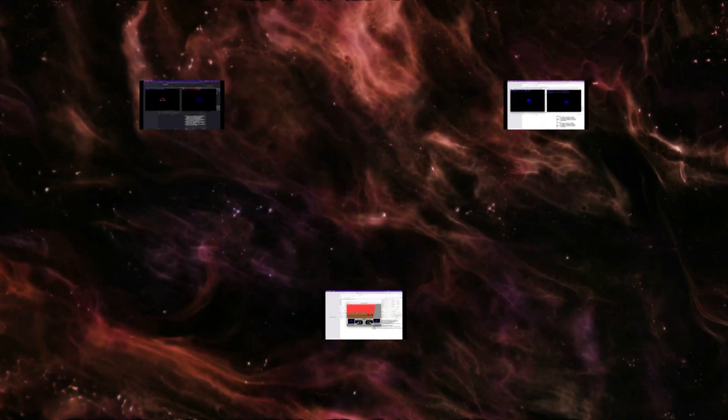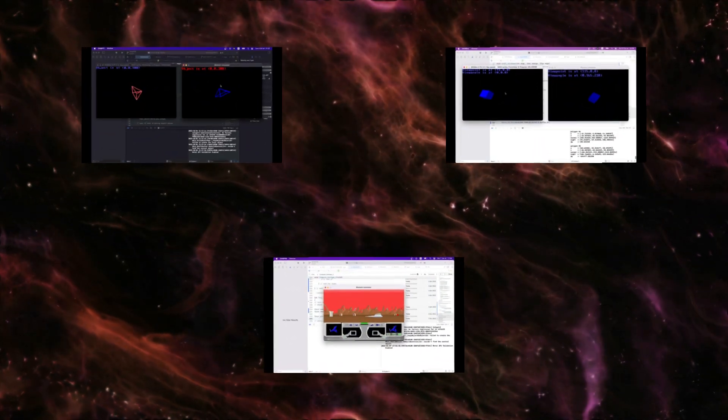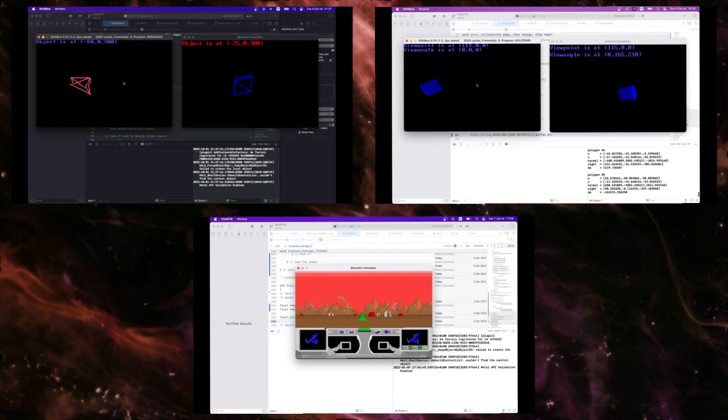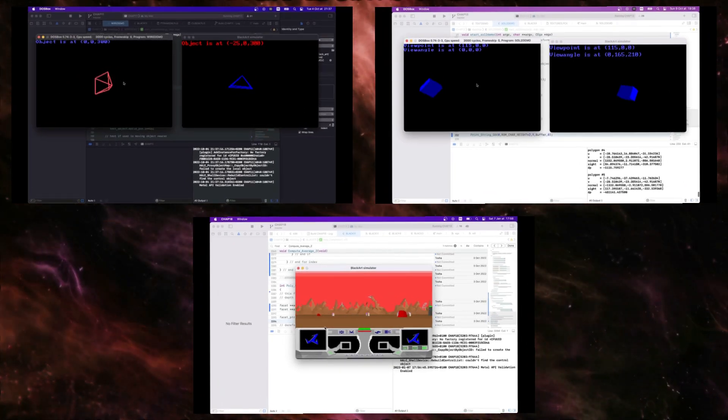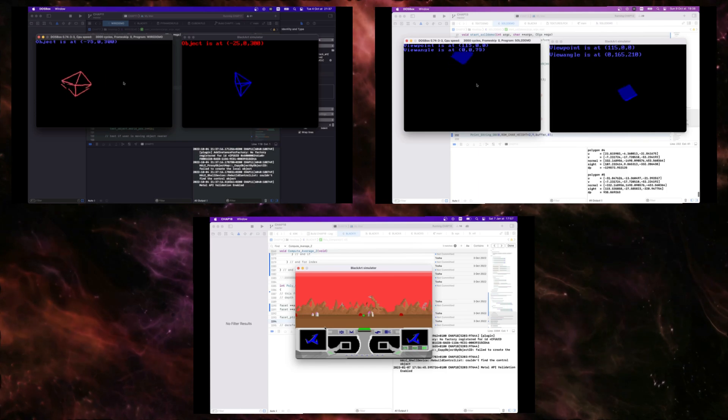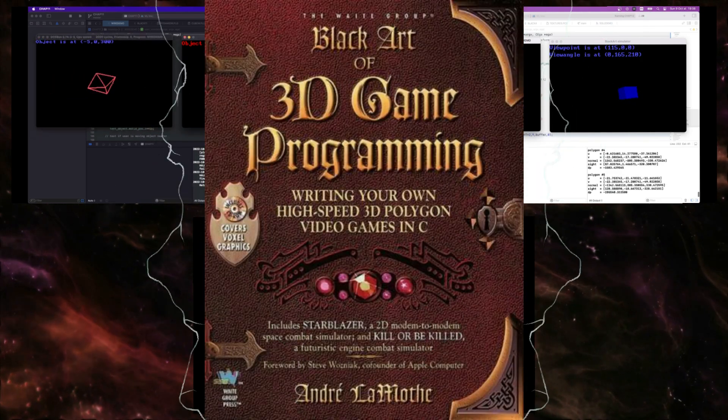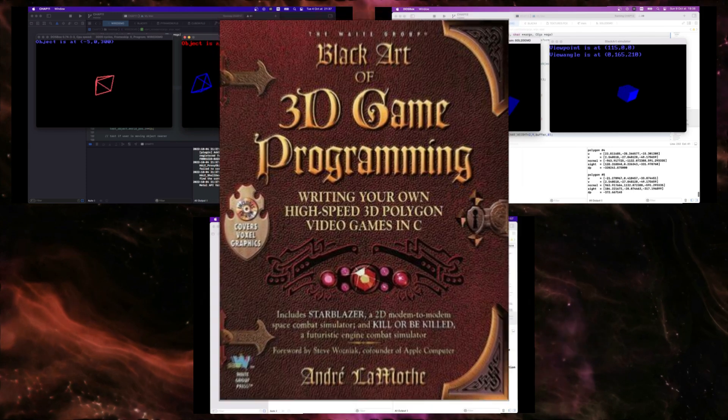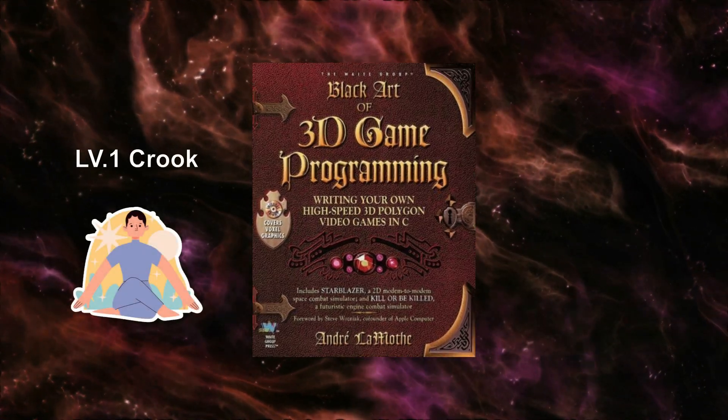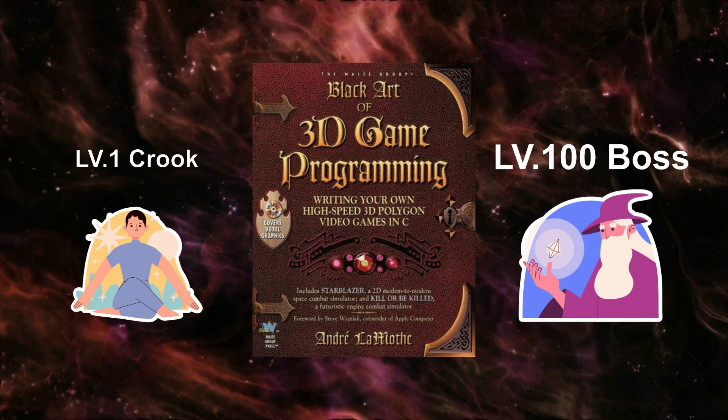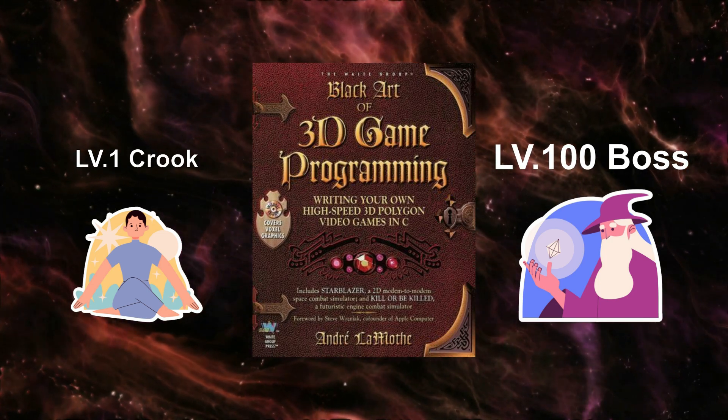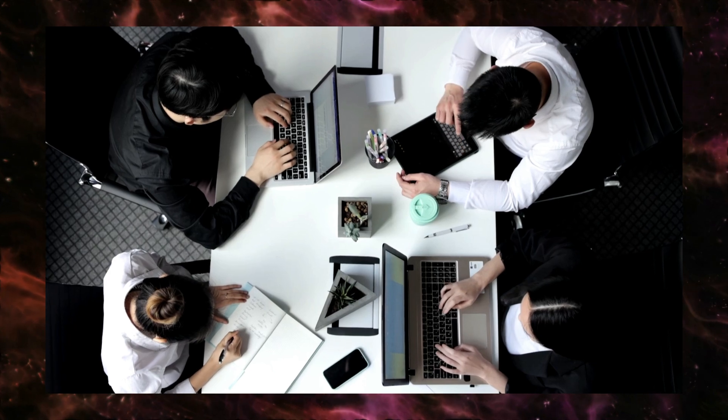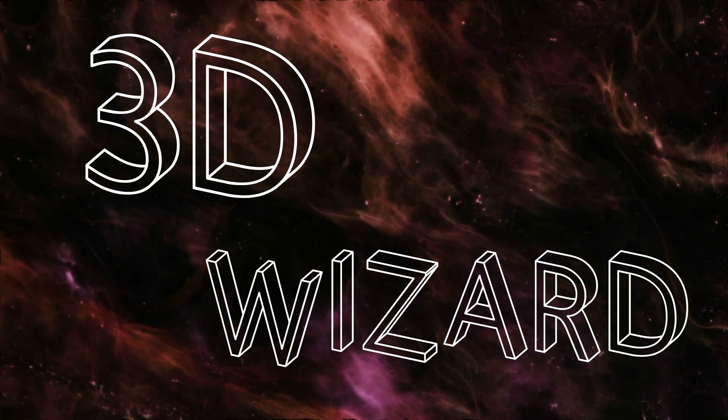Welcome to the dark side of game programming, where the code is so powerful it's practically magic. Buckle up and prepare to enter the mystical realm of the Black Art of 3D Game Programming. This book will turn you from a mere mortal coder into a powerful sorcerer of polygons and pixels.